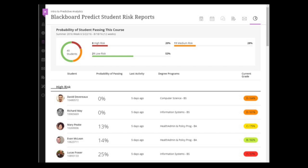Here's another one — Blackboard Predict Student Risk Reports. This is aimed at the instructor. You can instantly see there are 40 students in the class and eight of them are high risk. Looking down the list, you can see those first two have 0% chance of passing the module, probably because they haven't fulfilled some assessment requirement. So you could arrange a chat with them and see if they want to transfer to another course or find out what the issue is.